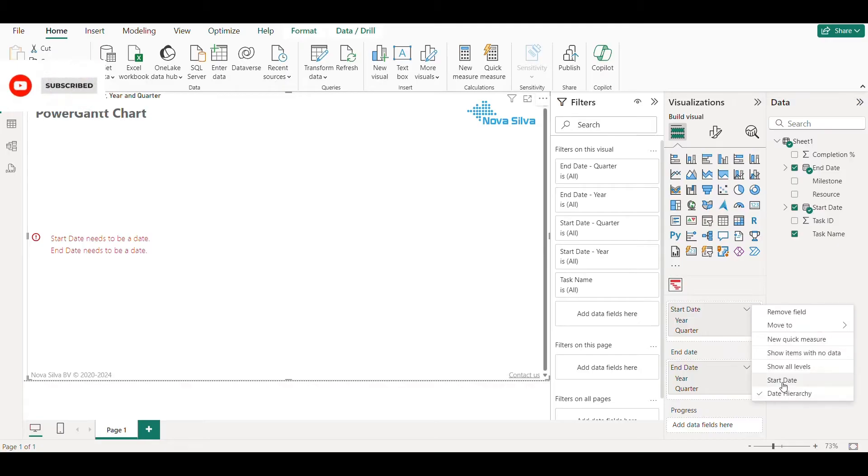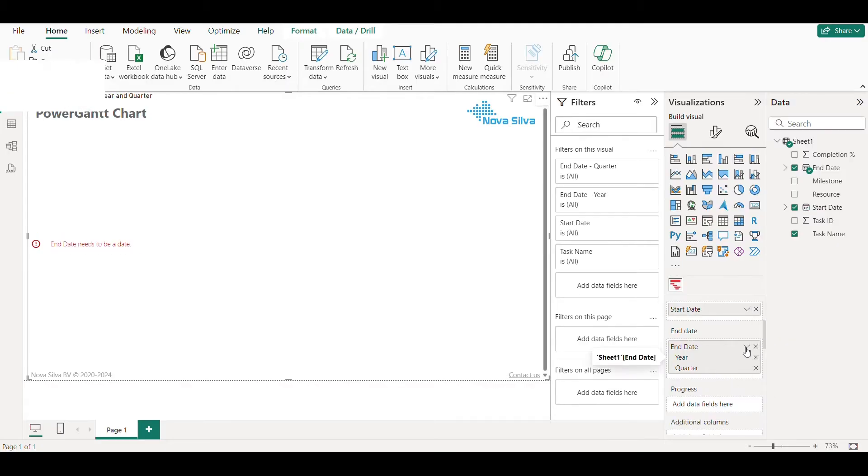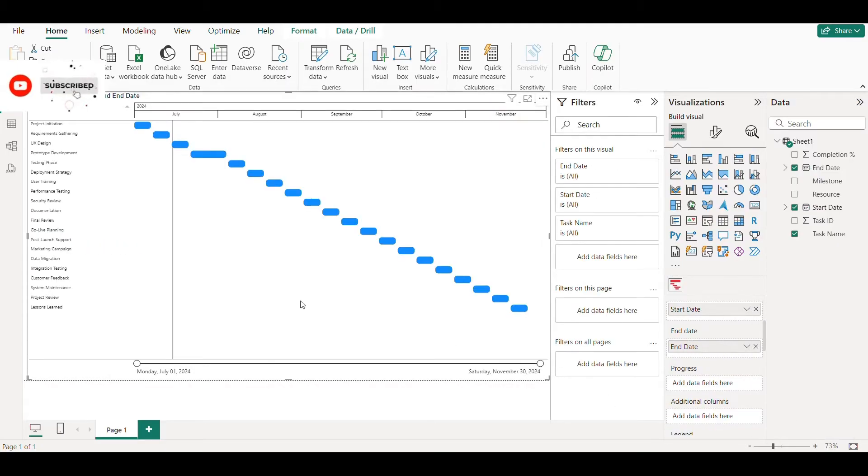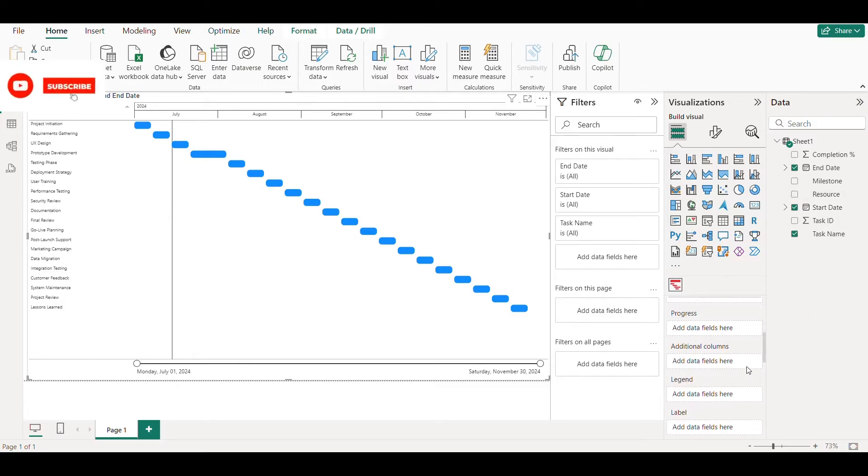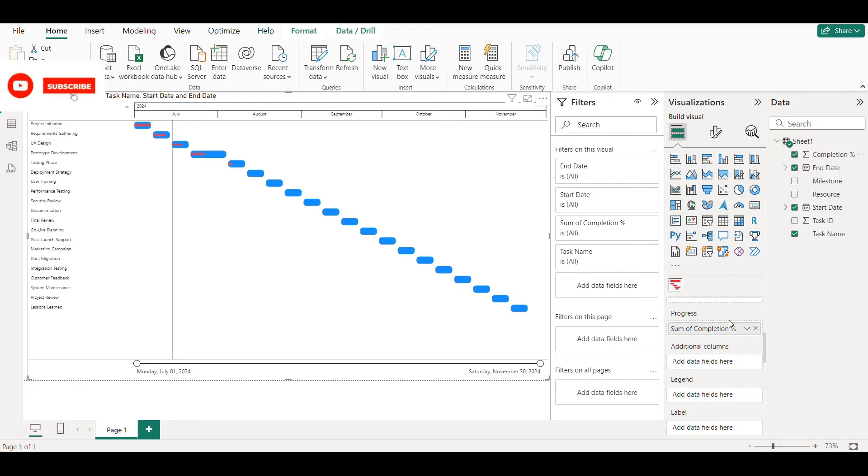Change both dates from hierarchy to date. Drag your completion percentage to progress.